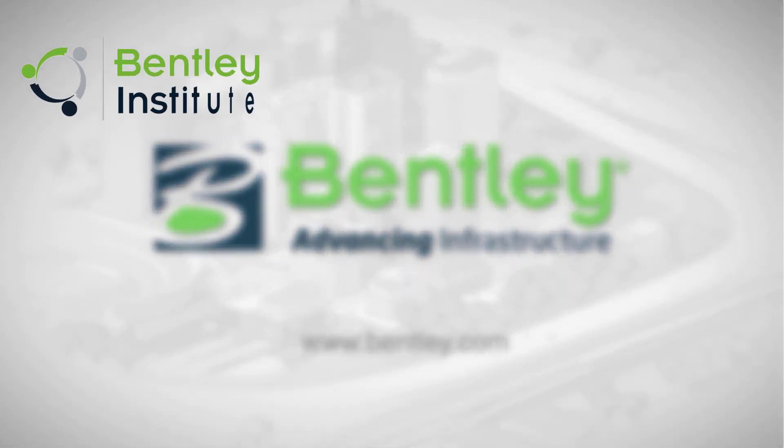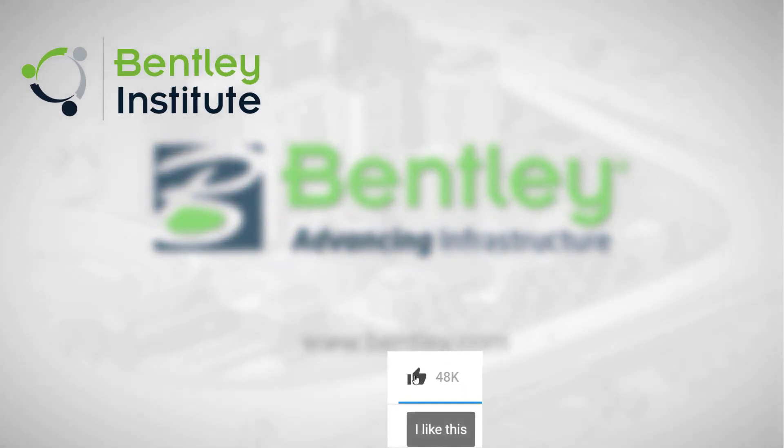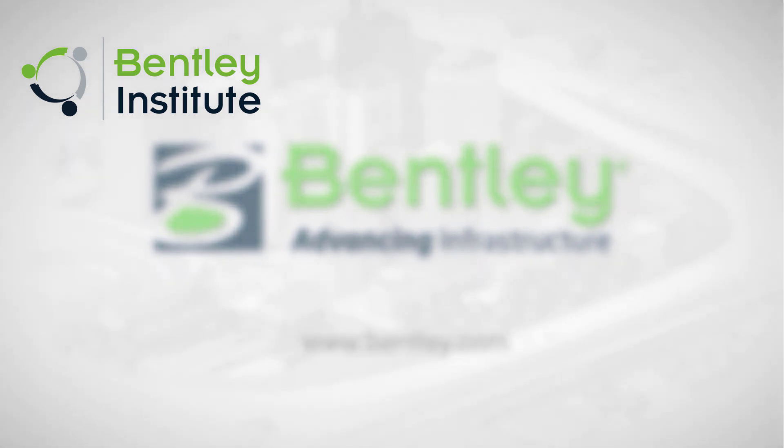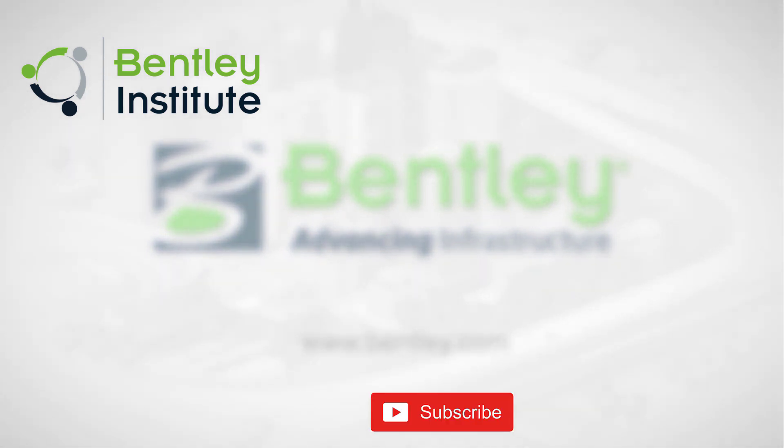If you found this video helpful, please give it a like. If you want to see more such series, consider subscribing to our channel. Thank you and see you next time.